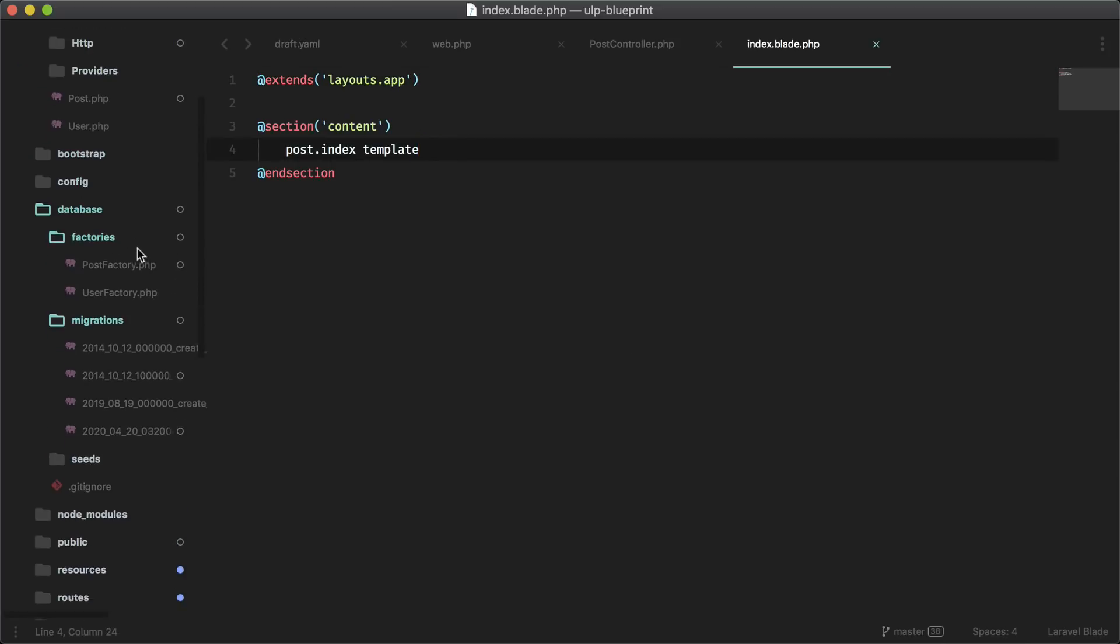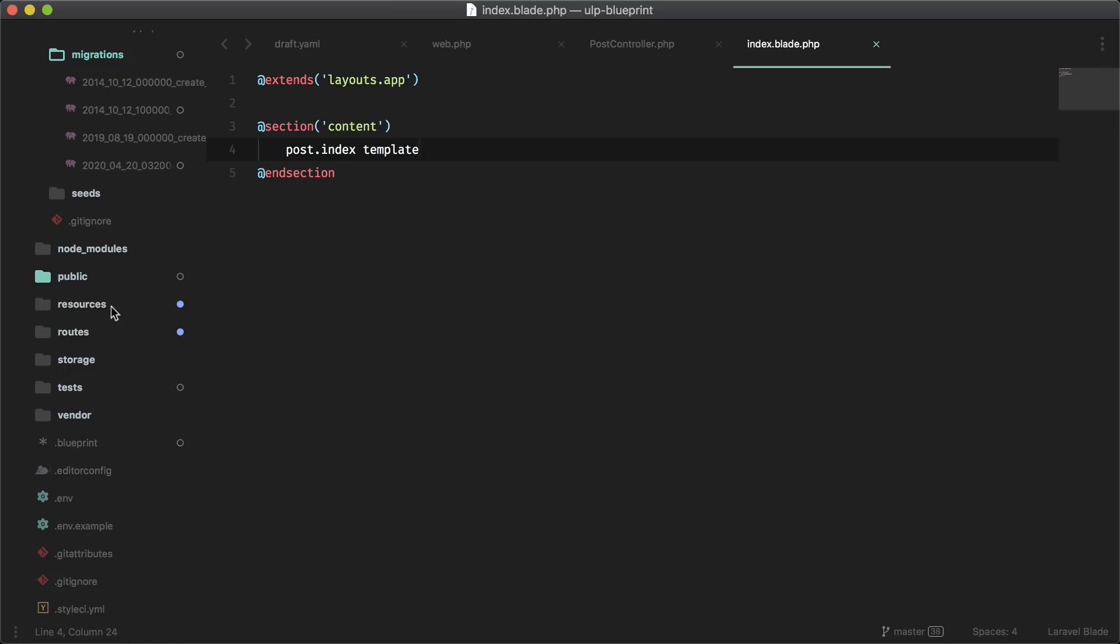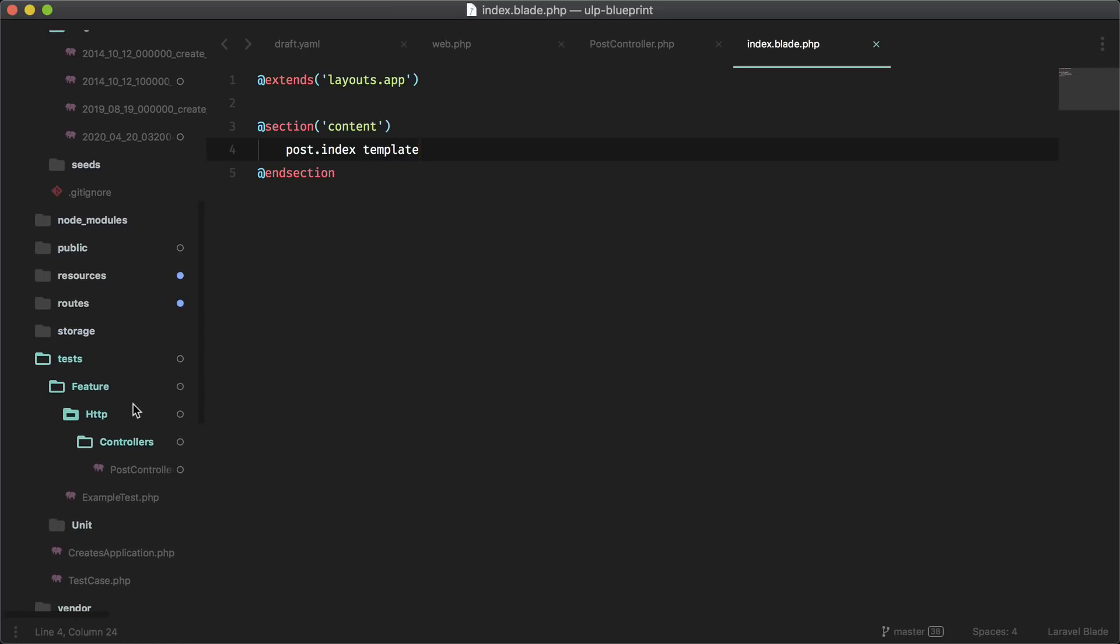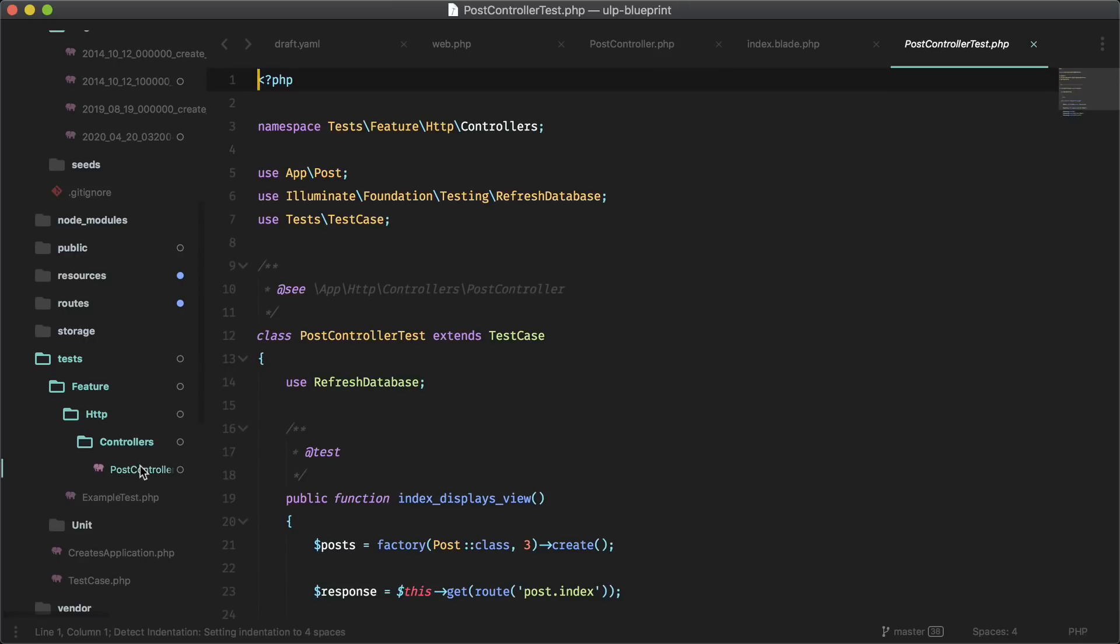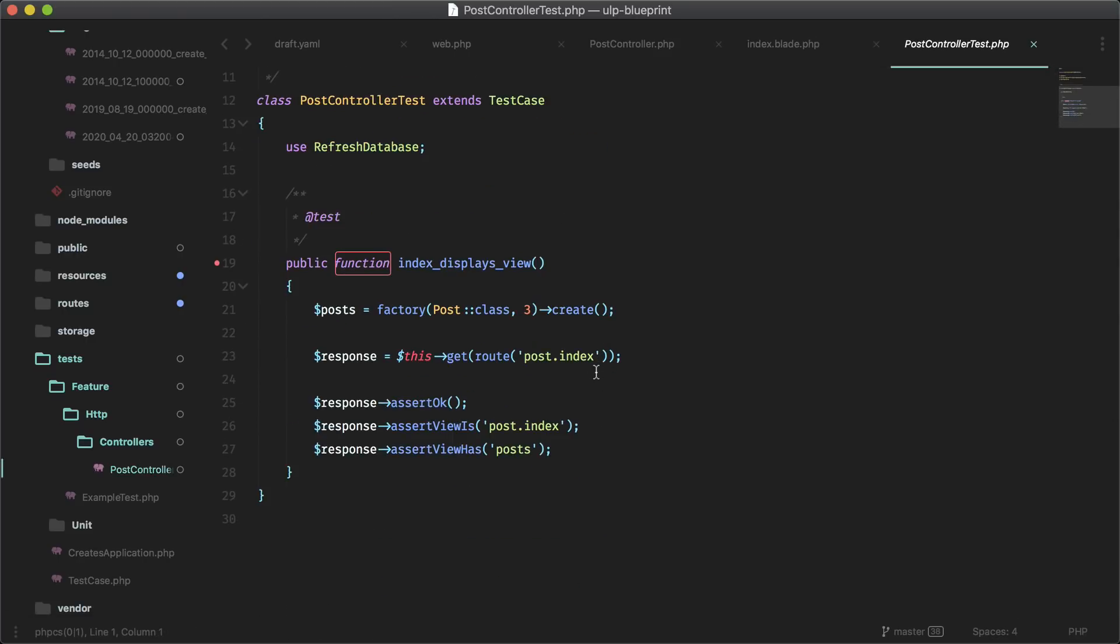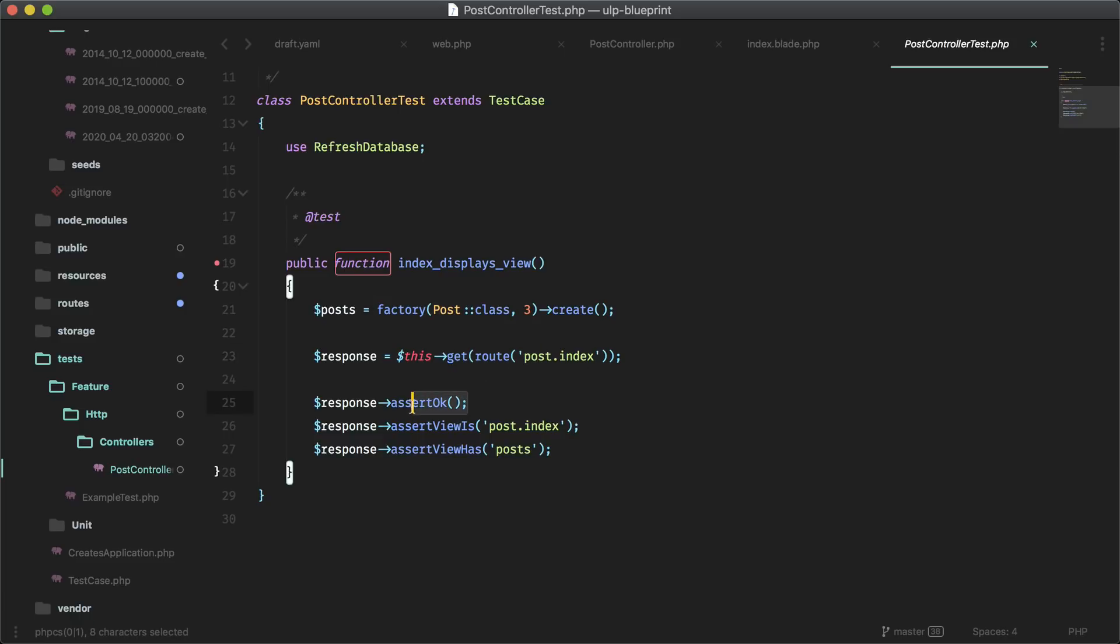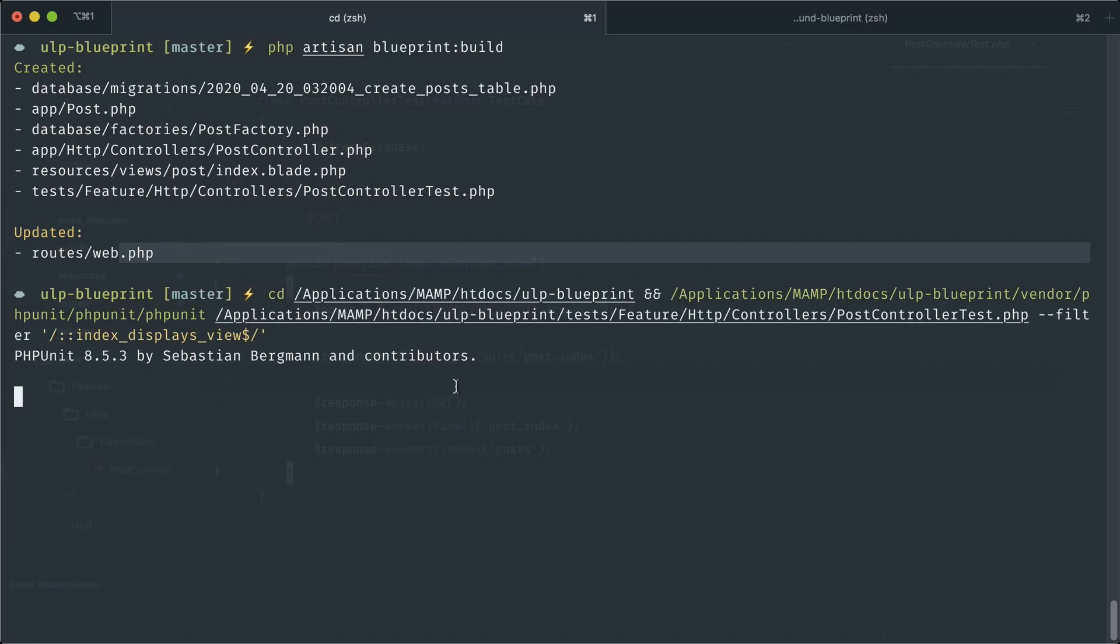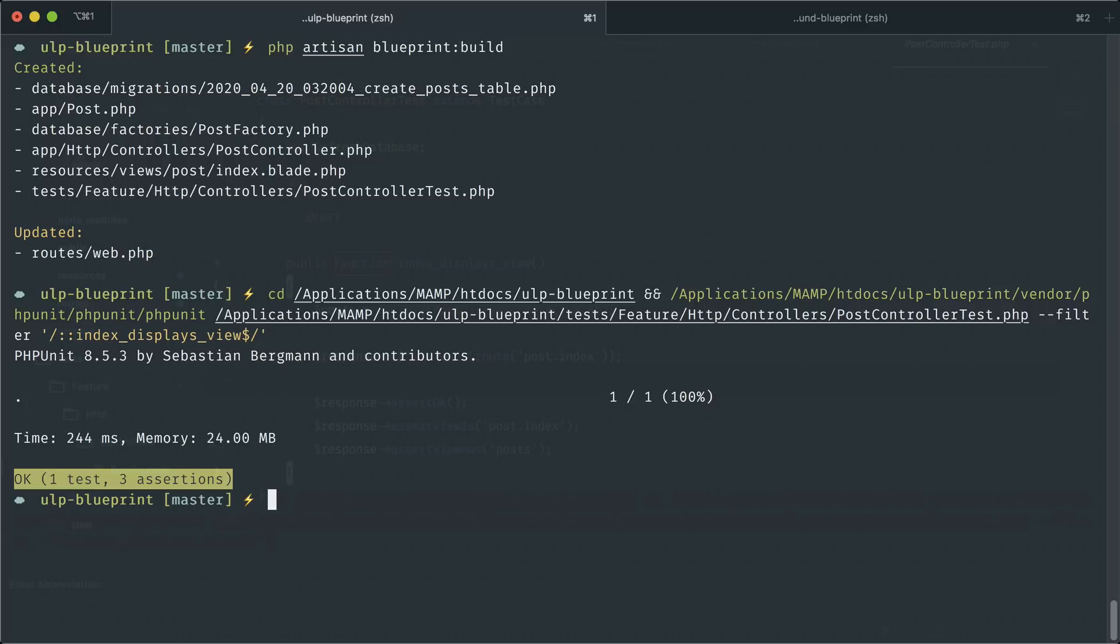If we go into tests feature http controllers, we have this post controller test. Here is the test for that. It's just creating some posts here, going to that route, asserting that it's successful and asserting that the view is the correct view and it passes the correct data in. If you run this test that passes. So let's go ahead and erase this again and add more stuff in here.